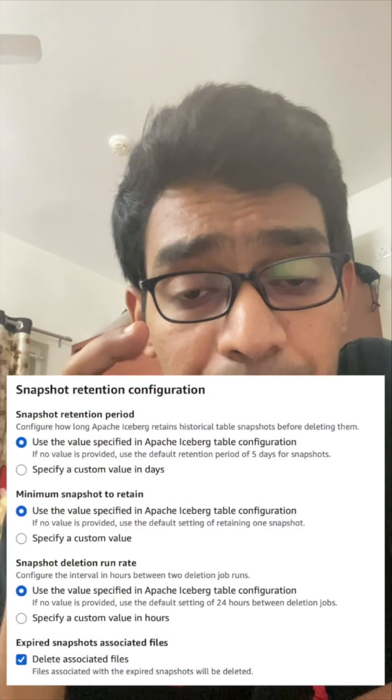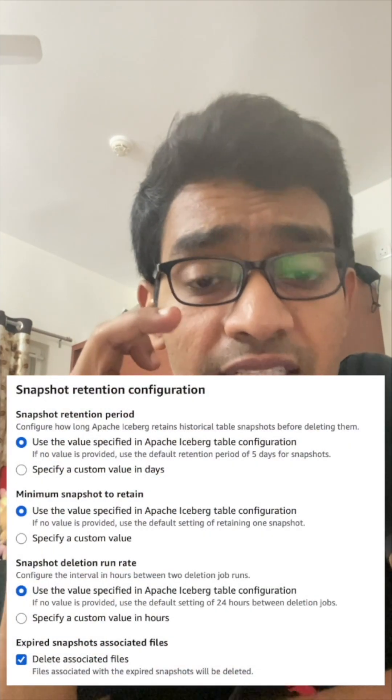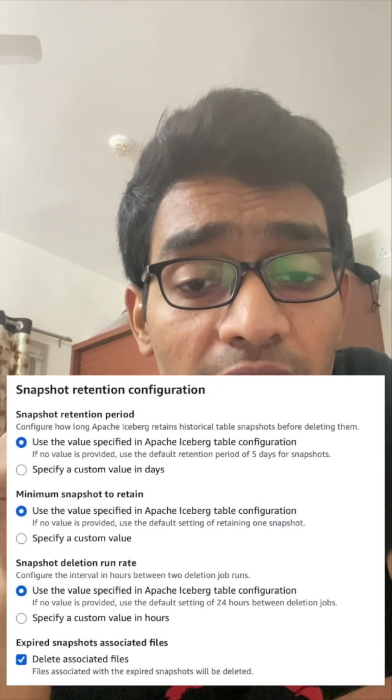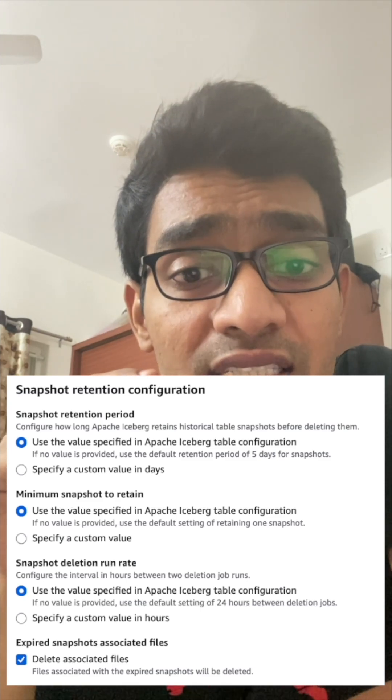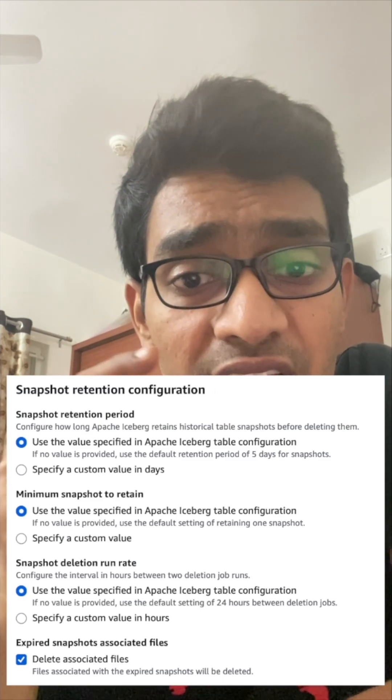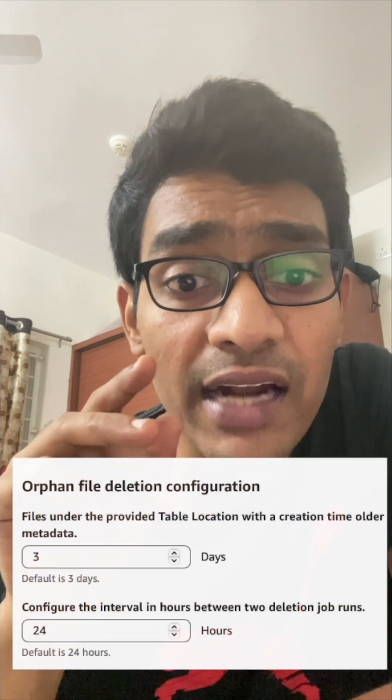The next optimization is snapshot retention. We don't need to store all older snapshots — only those required up to a specific time period. The default snapshot retention period is five days. If you want a longer period, you can specify it. Snapshot deletion runs every 24 hours by default, and you can change that parameter as well.